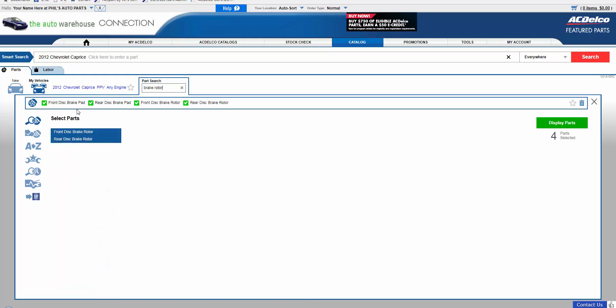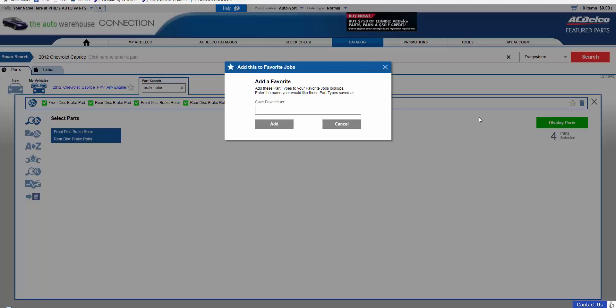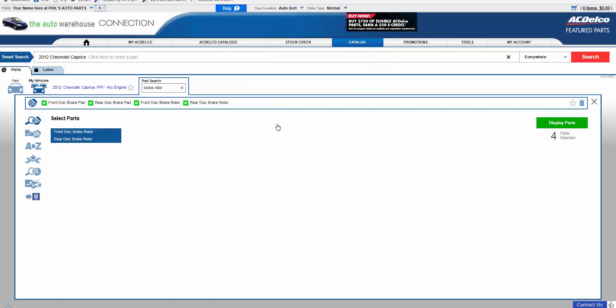You now have front and rear pads, front and rear rotors, and then we are going to highlight the star. This will allow us to add this as a Favorite Job. Give it a title and hit Add.